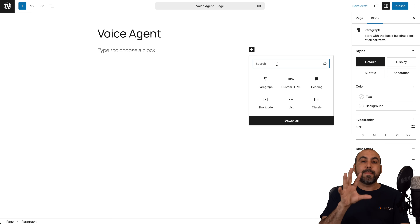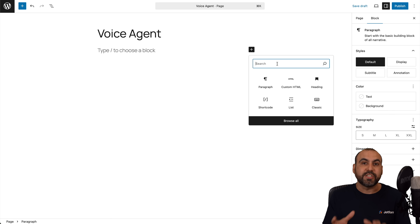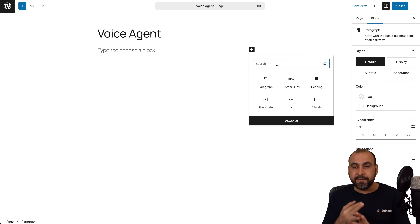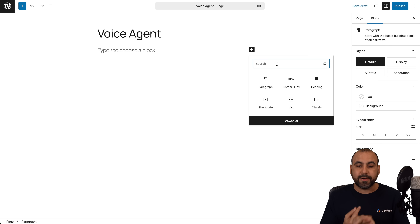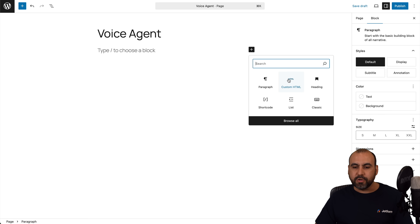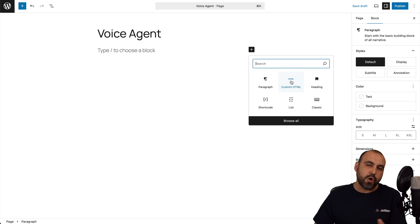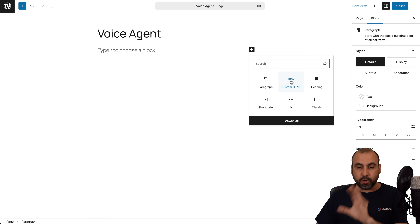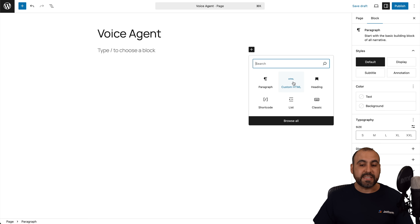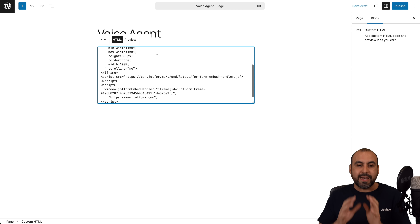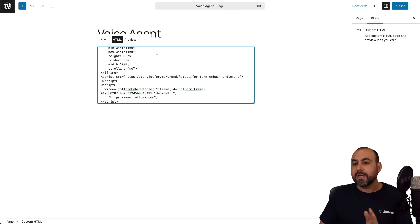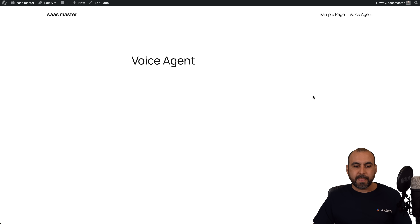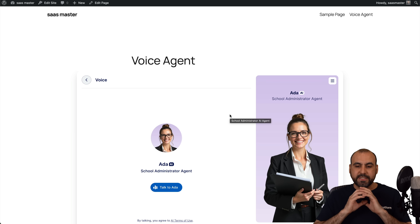I am using the default builder from WordPress, which is Gutenberg. But if you have a different theme builder like Elementor, Divi, Beaver Builder, etc., they will all have an option that says HTML — it might say code, HTML, embed code, etc., but it's the same concept. With Gutenberg, it's going to say custom HTML. So I'm going to select this and paste the code that I just grabbed from JotForm. Let's go ahead and publish this and preview this page — we should see the voice agent pop up.